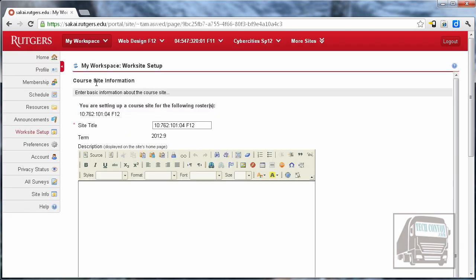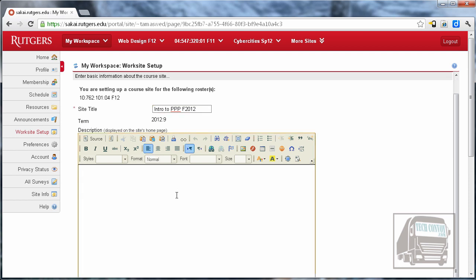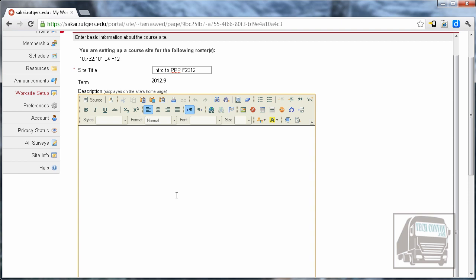The next page has the basic course site information. The first one is the site title, and you can leave it with the default course number and semester, or you could change that if you want. This description box is what's going to show up on the home page of your Sakai site, so you can put some more info here if you want.